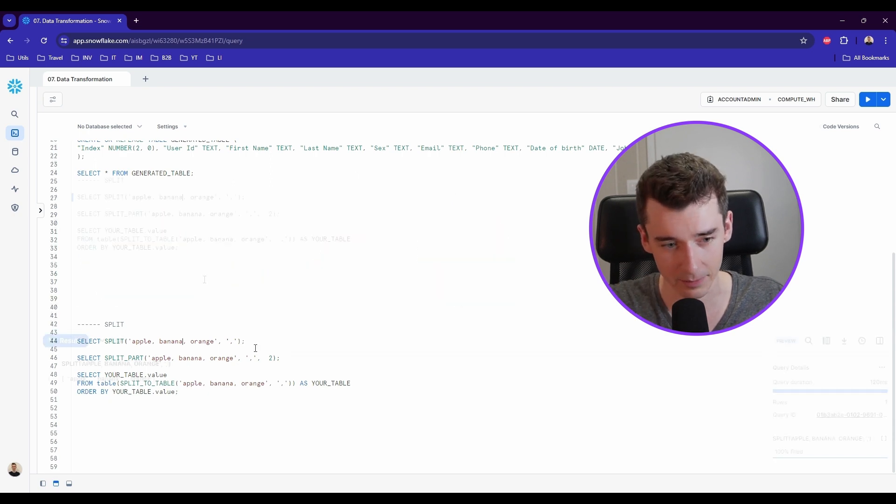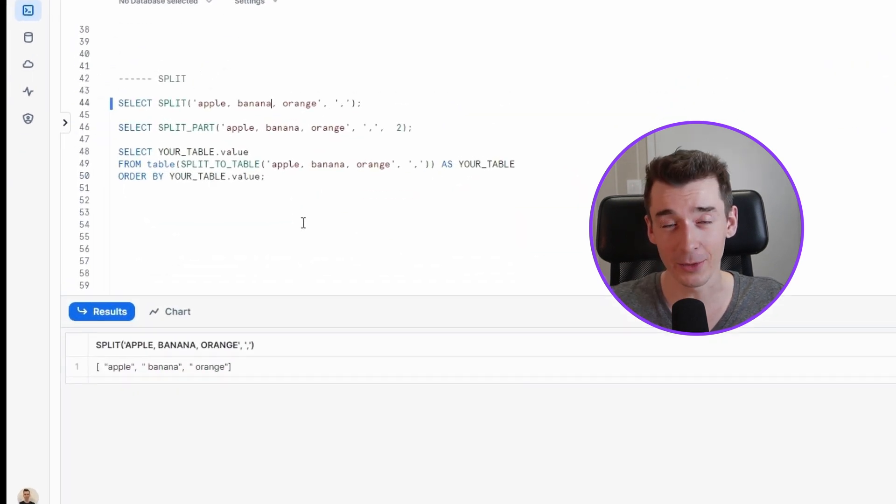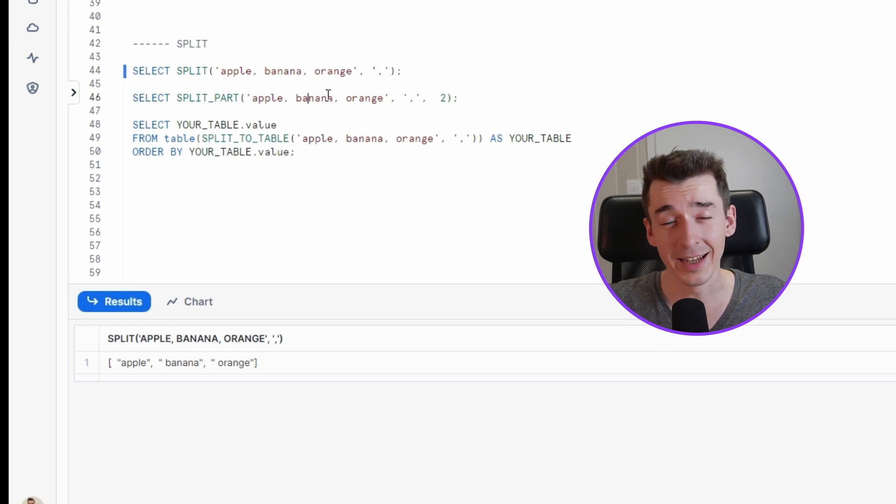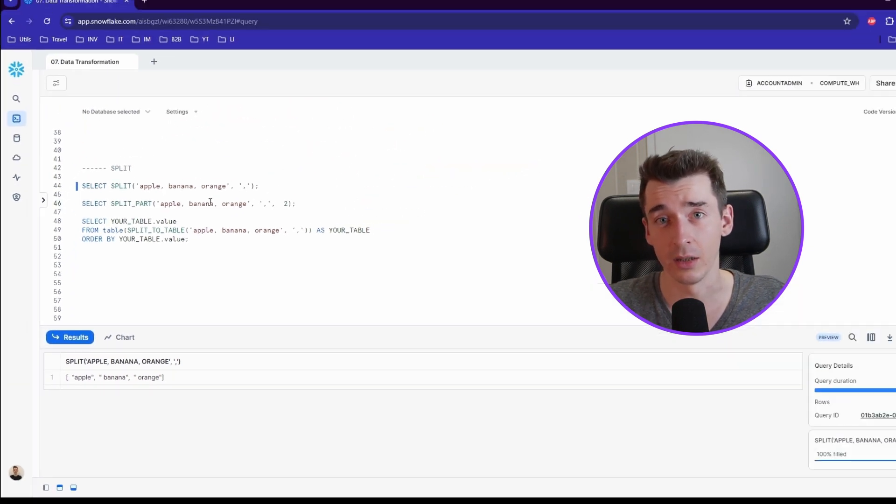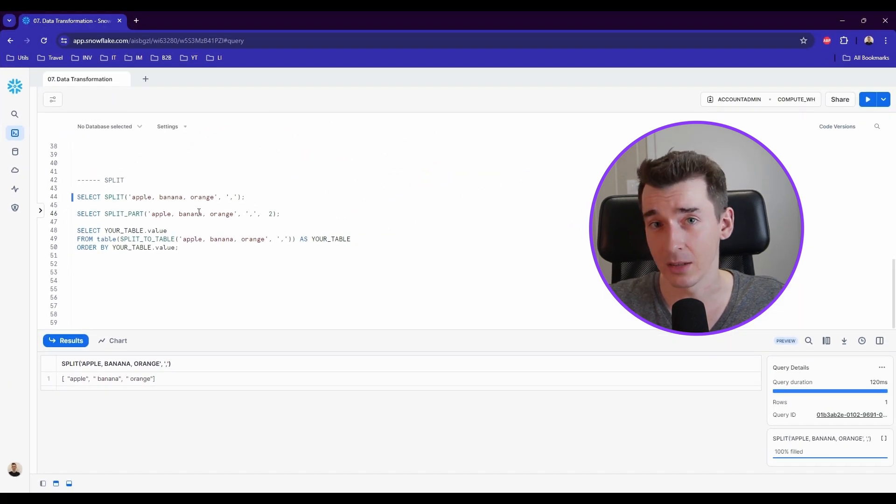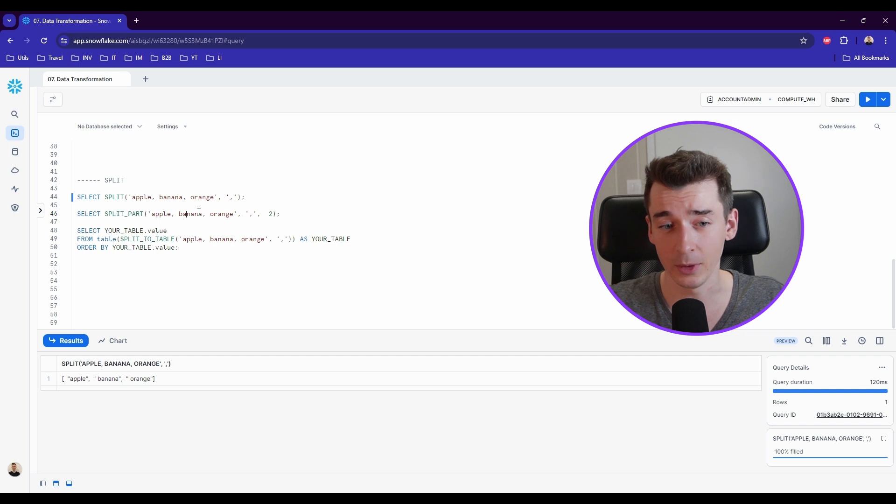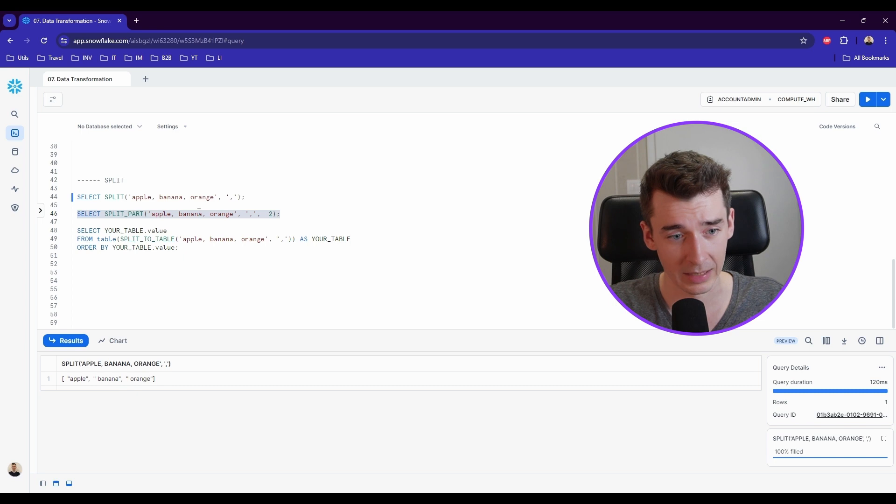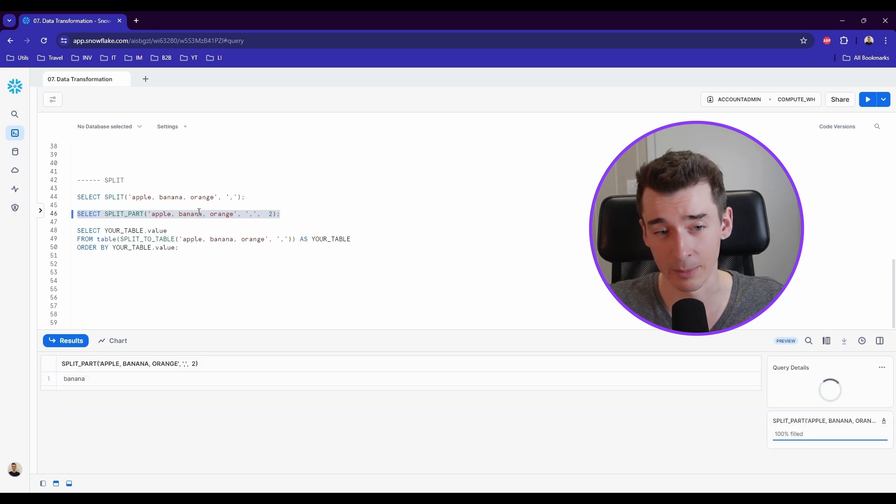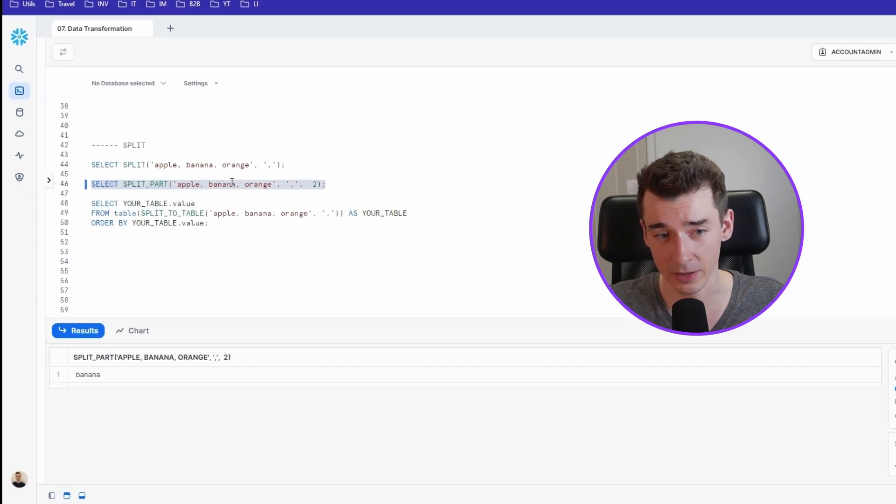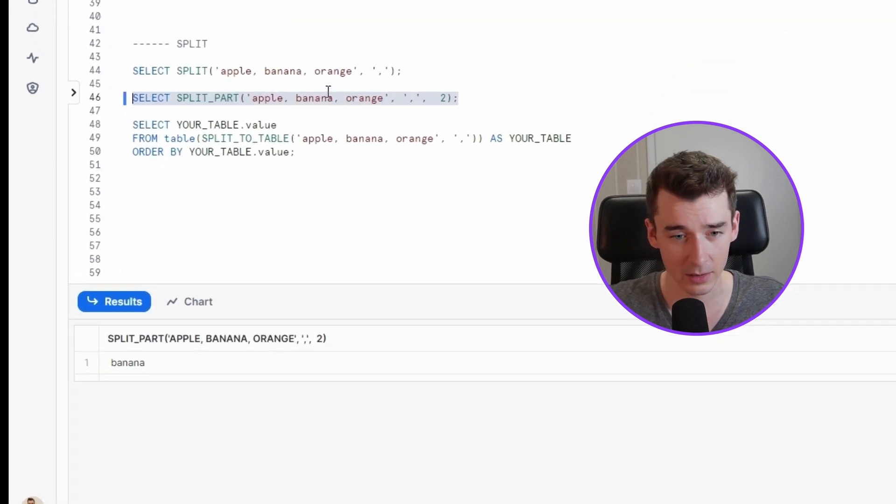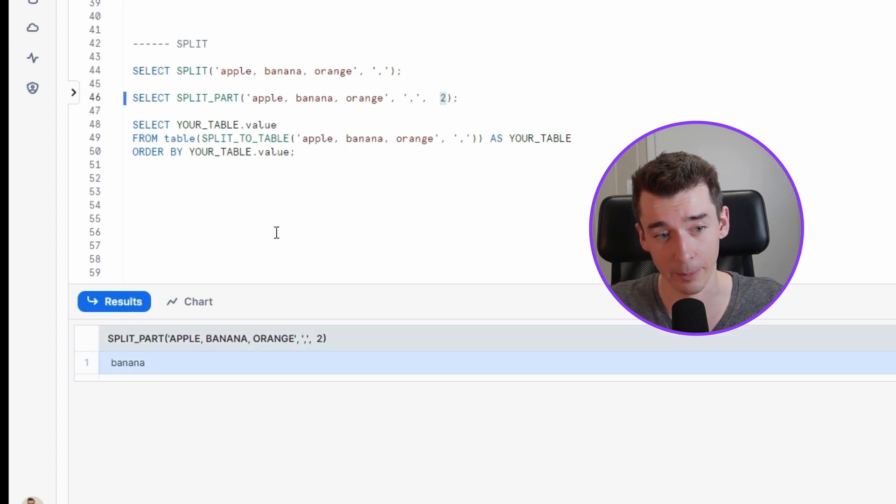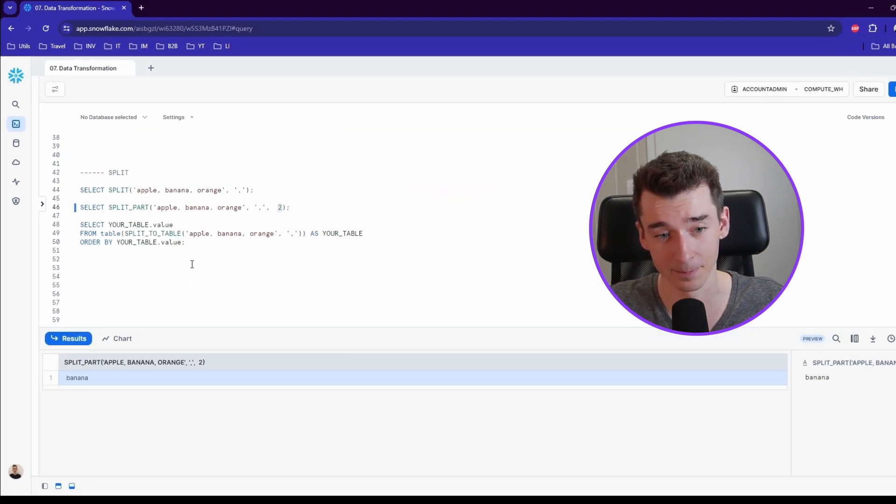Let's run it. So it will look something like this. In case you want to extract only some part of the data based on the previous example, let's say you only want to get bananas from this. Let's use the split part function and we'll choose the second element of the array to get only the bananas.